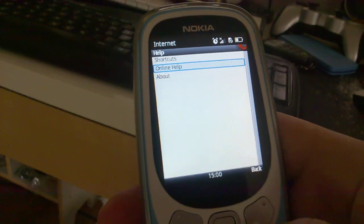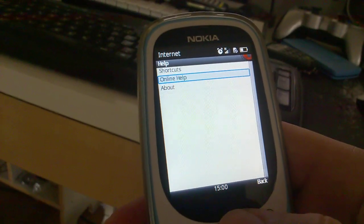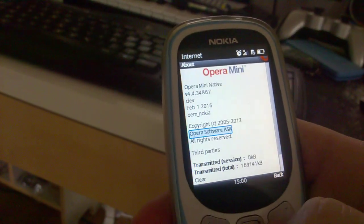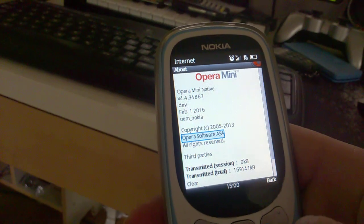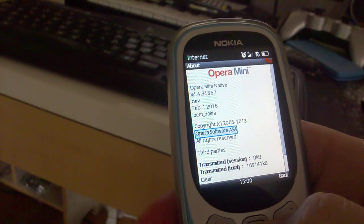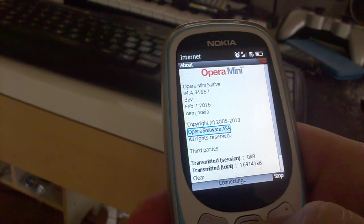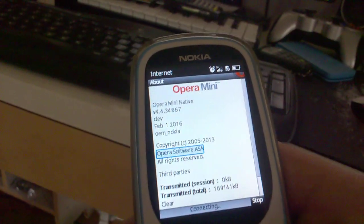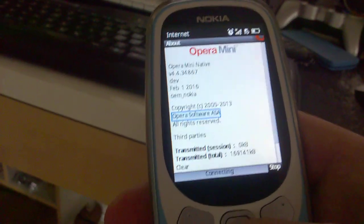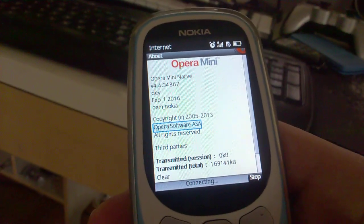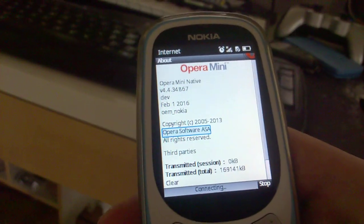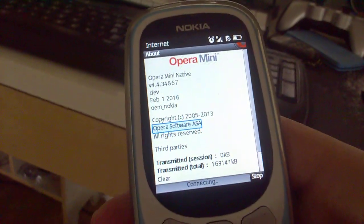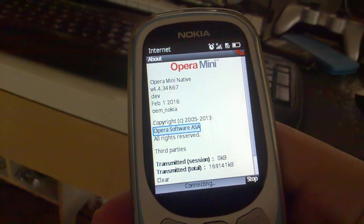Anyway, you just go to about and here press this Opera Software ASA. I used to have no idea why they did it like this, but this is the way it is.